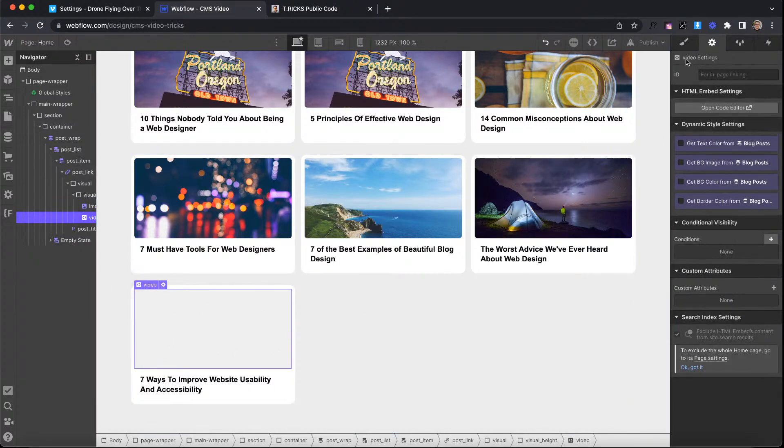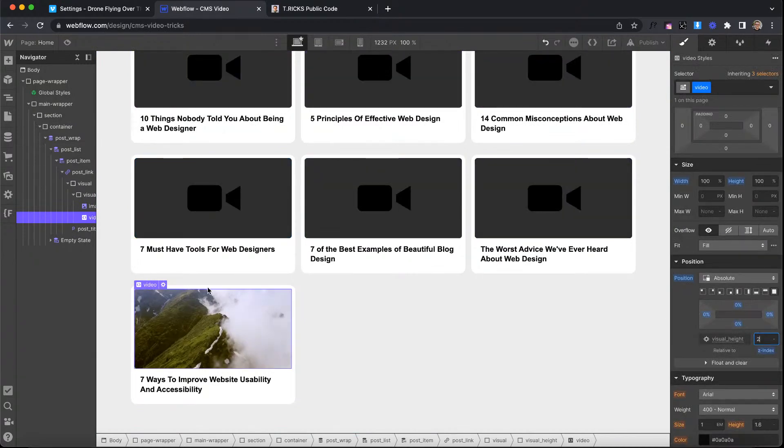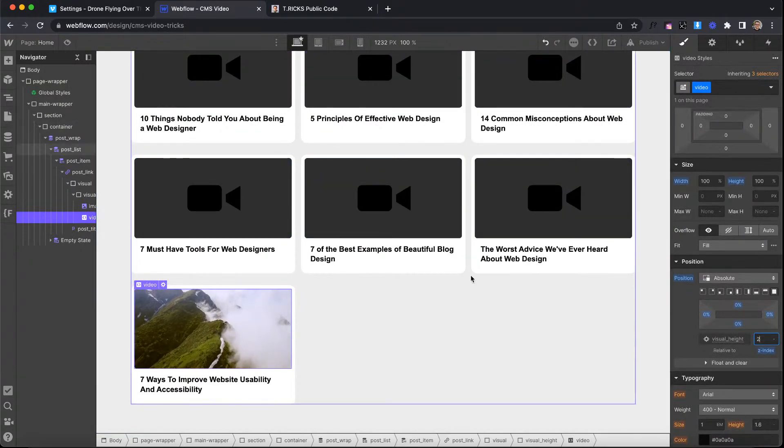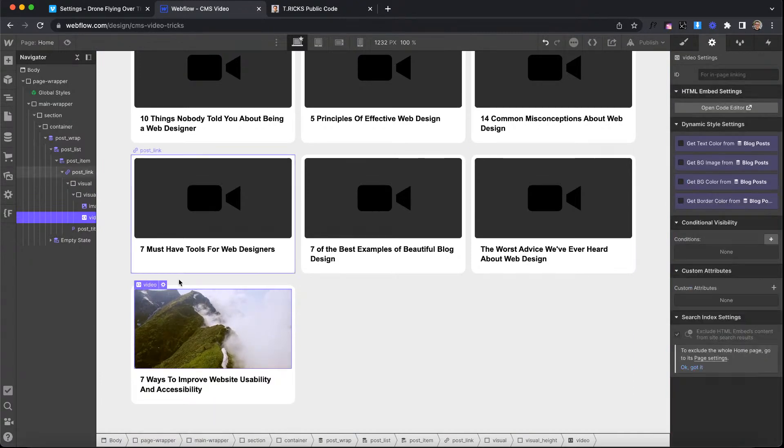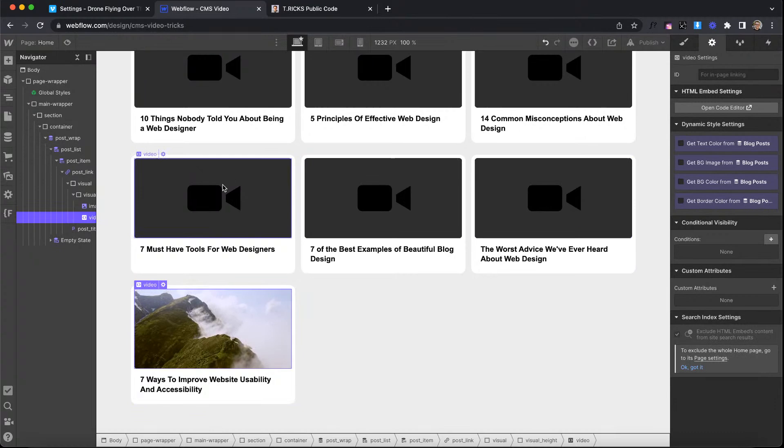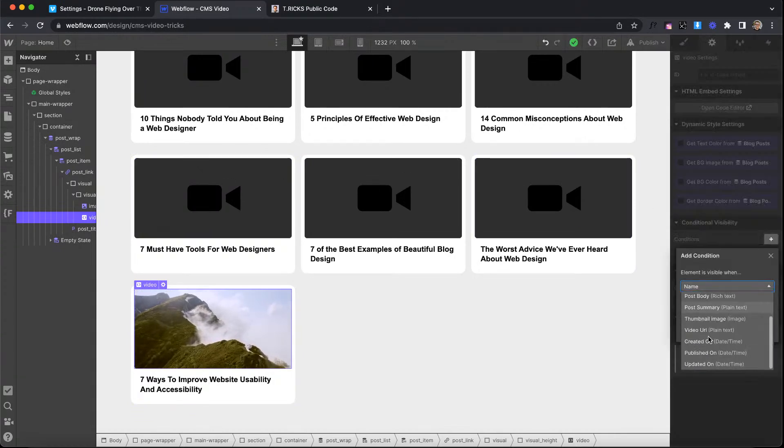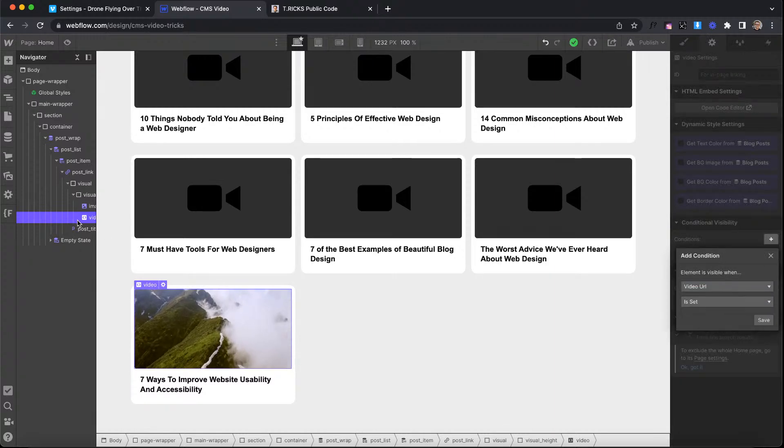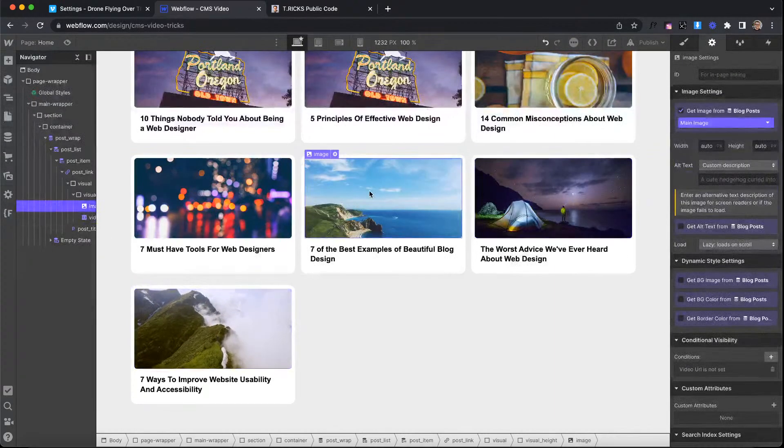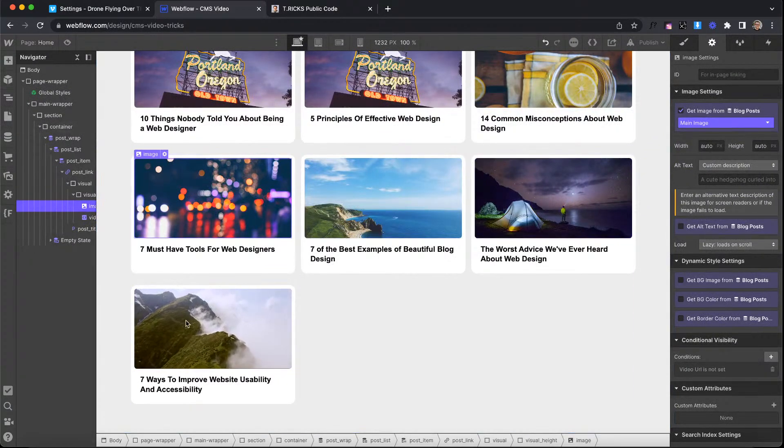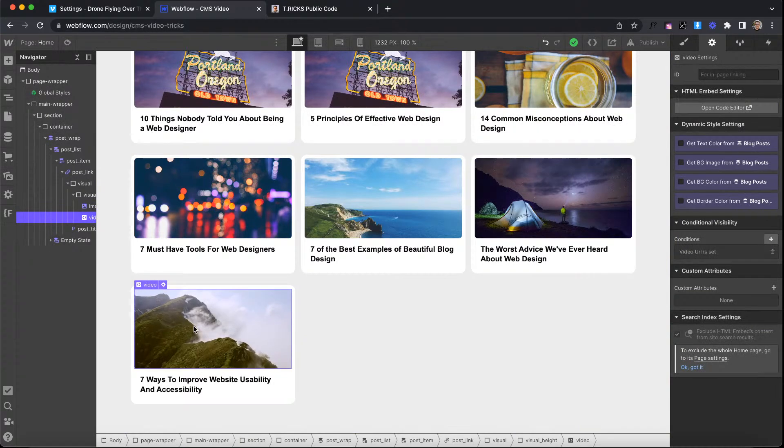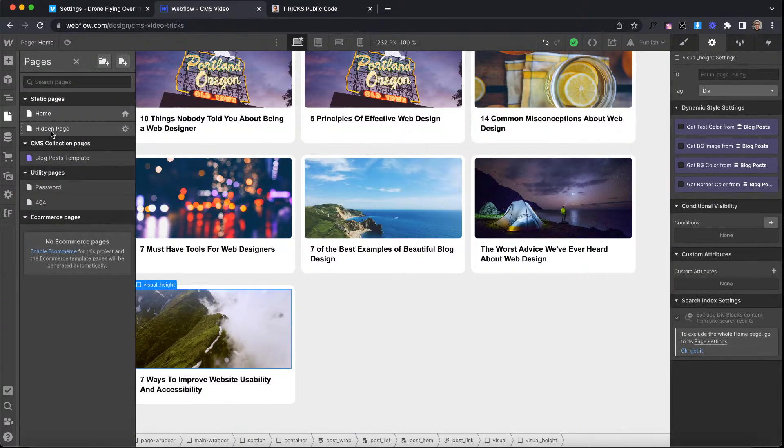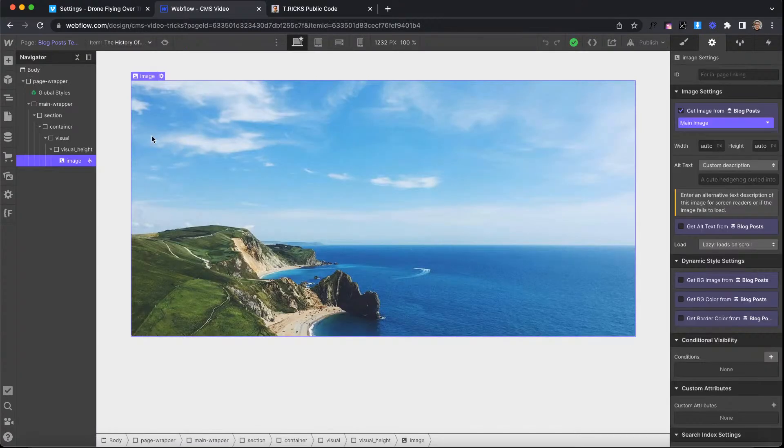And then the video itself, let me go ahead and just give this a Z index so that way we're seeing the video. You have to apply Z indexes on videos for whatever reason to get them to show. So we're going to have conditional visibility on this because we don't want the other items to show it. So do conditional visibility, video URL is set. That's the only time we want this embed to show up. So the items that don't have a video URL applied in them will not get a video. And the items that do have that video URL will get the video element.